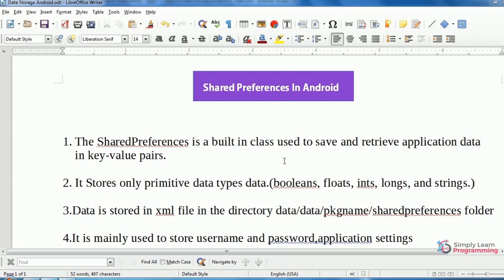It stores only primitive data types data. Primitive data types means boolean, float, integer, long, and string.